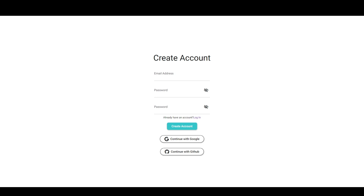In this video we're going to look at why social authentication is so important for user trust in our apps, and then we're going to implement it with Supabase and FlutterFlow.